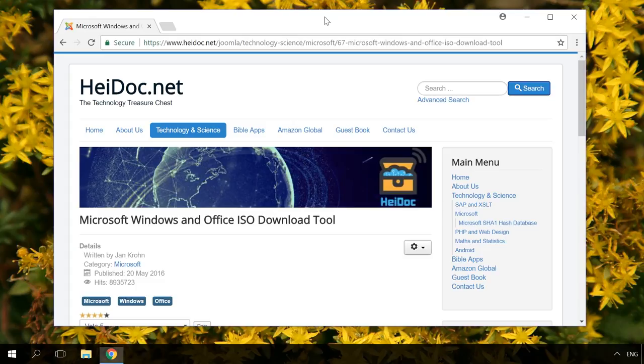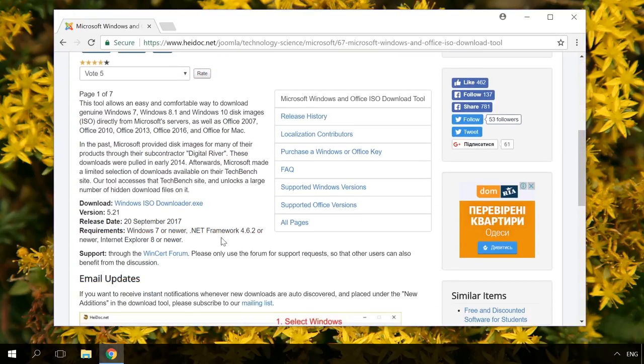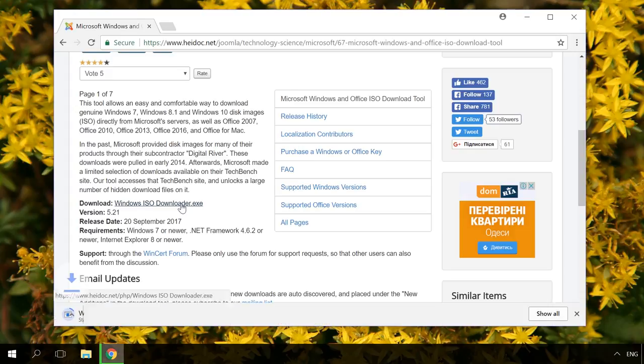That's why I recommend using a program called Windows ISO Downloader. It downloads authentic ISO images of Windows and Microsoft Office from Microsoft official website. Find a link to its homepage in the description below this video.